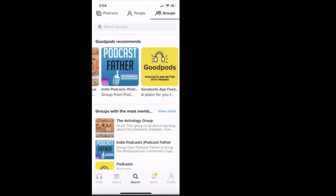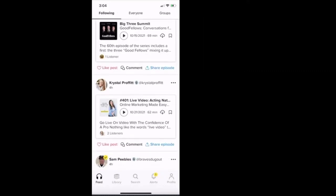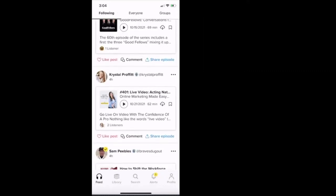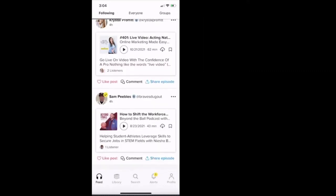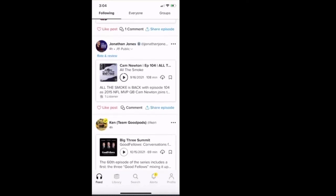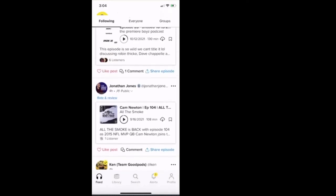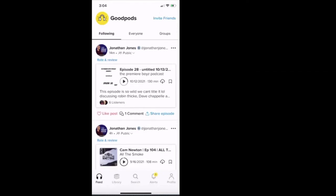Right? So this is me and that's Ken from the Good Pods team. That's Crystal Profit and that's Sam Peebles. Okay, so that's really amazing. That's a feature.